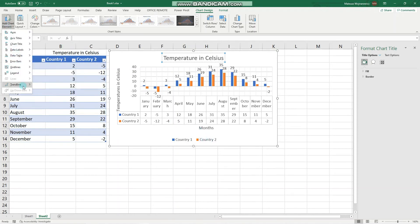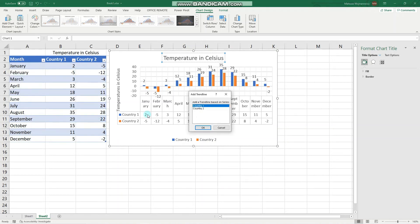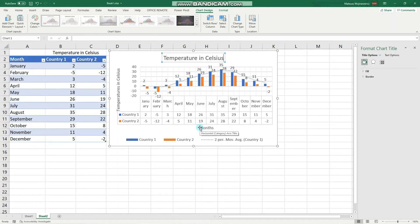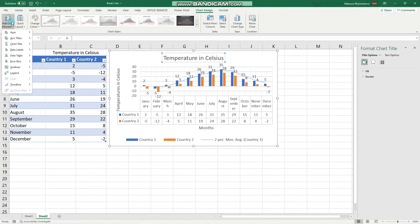We could also add a linear trend line or moving average for country one like that. Make sure to always keep your charts simple, but in the exam you will have everything clearly specified, so make sure you are comfortable with all of these options.